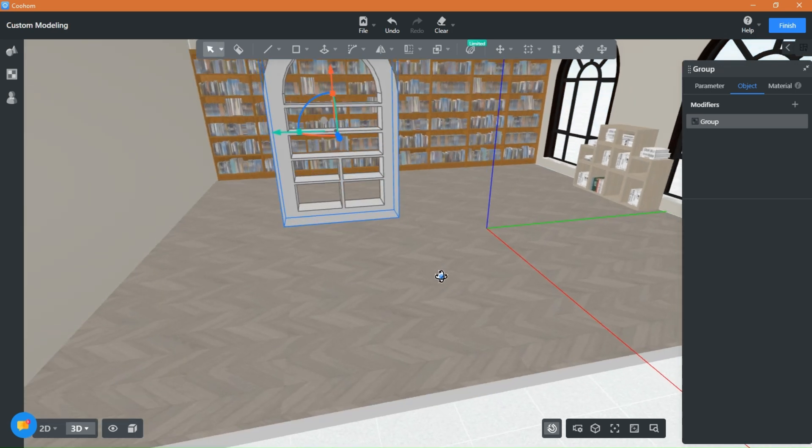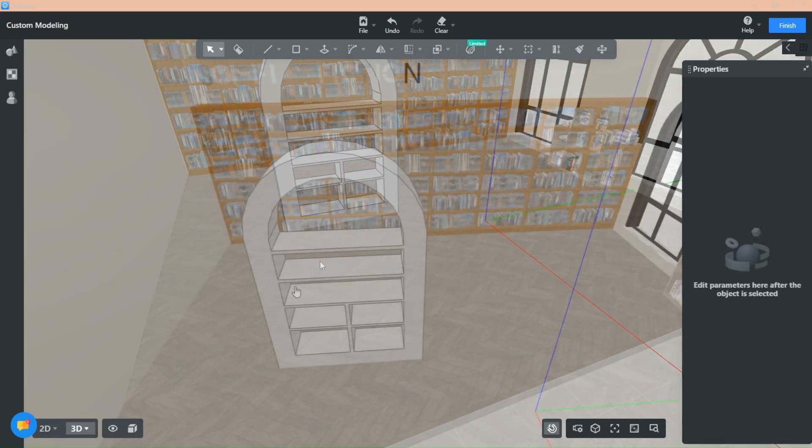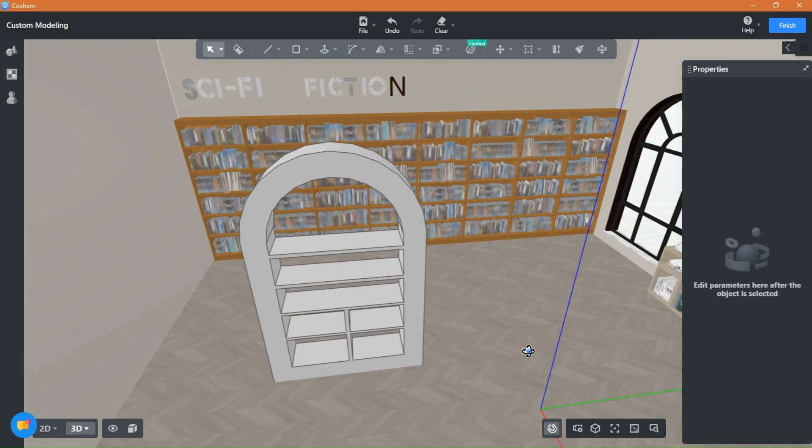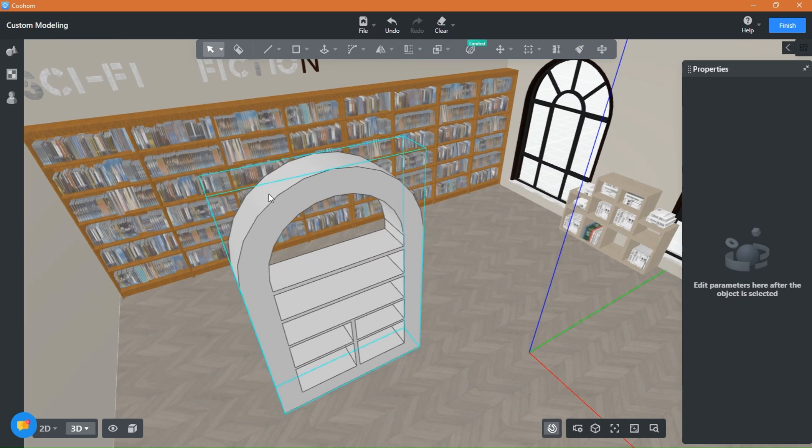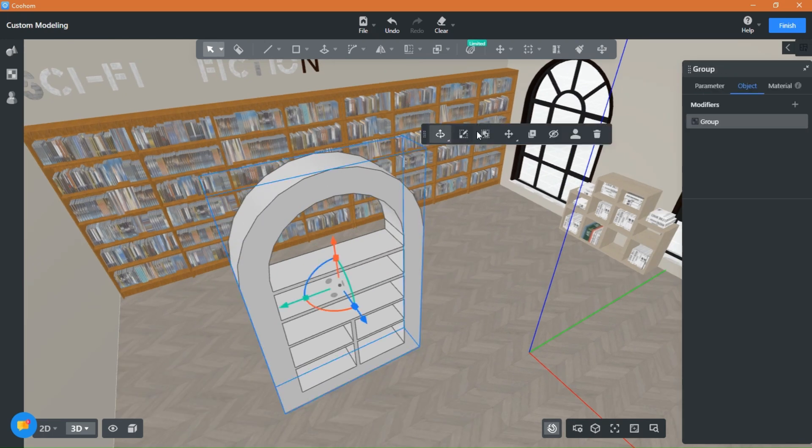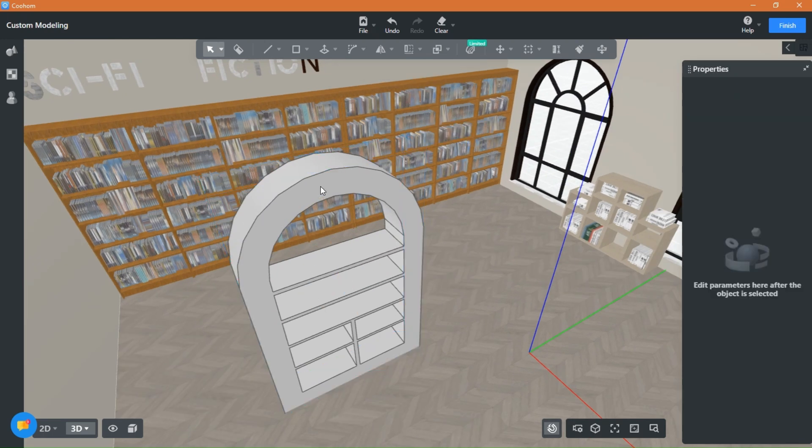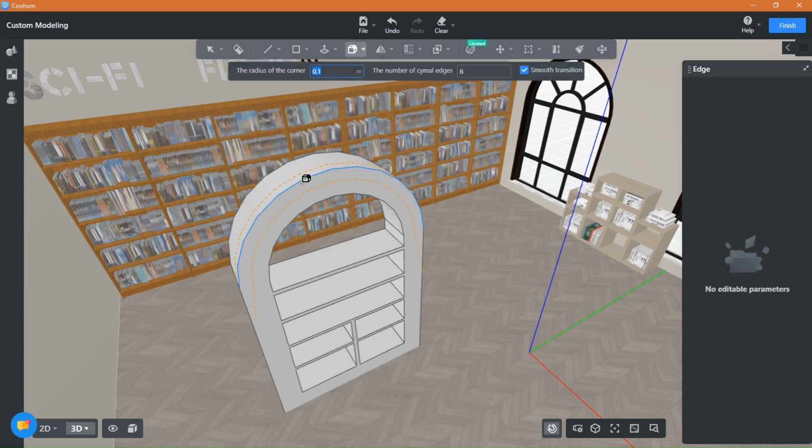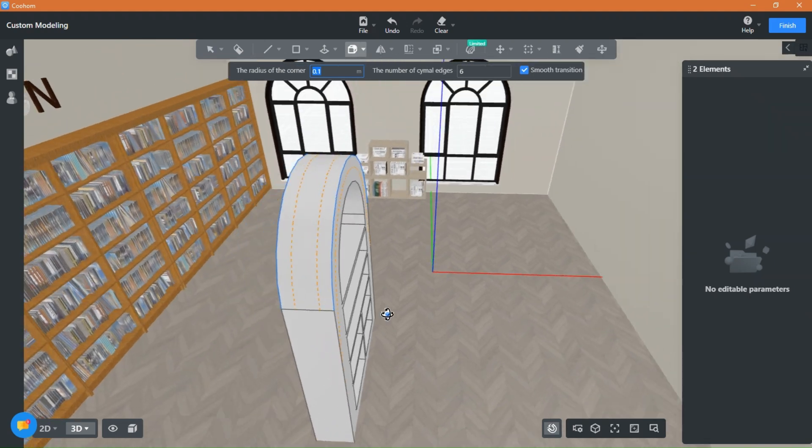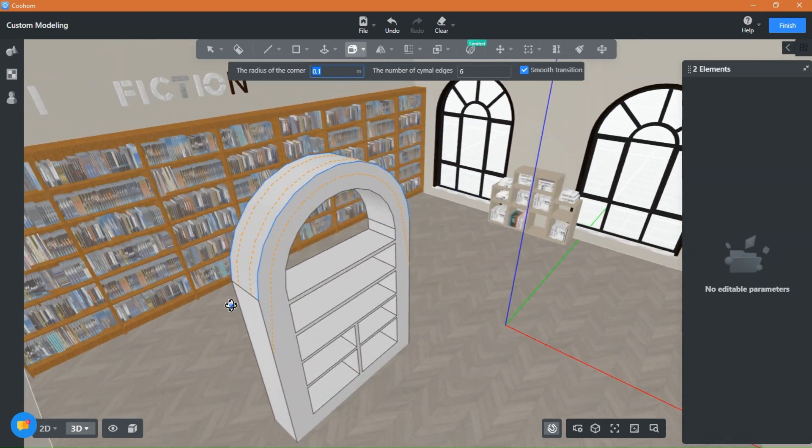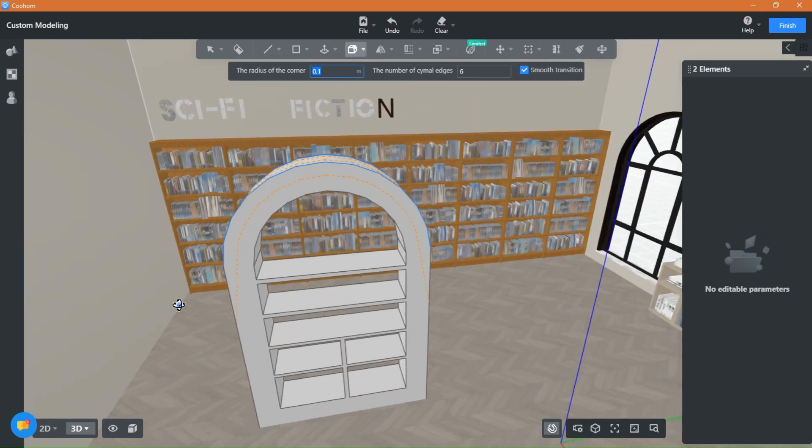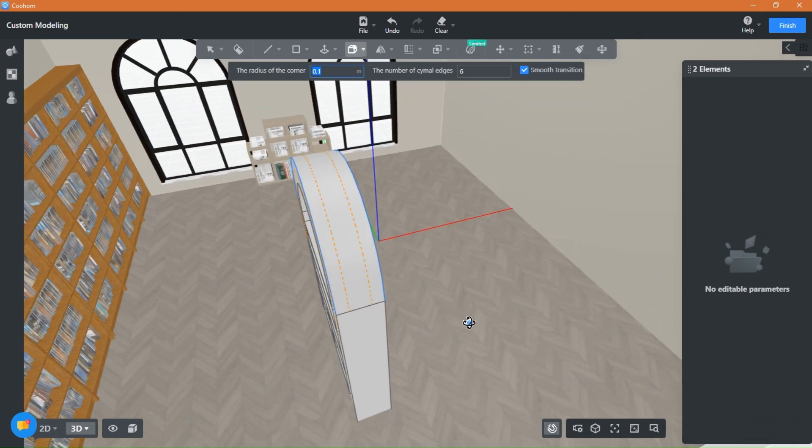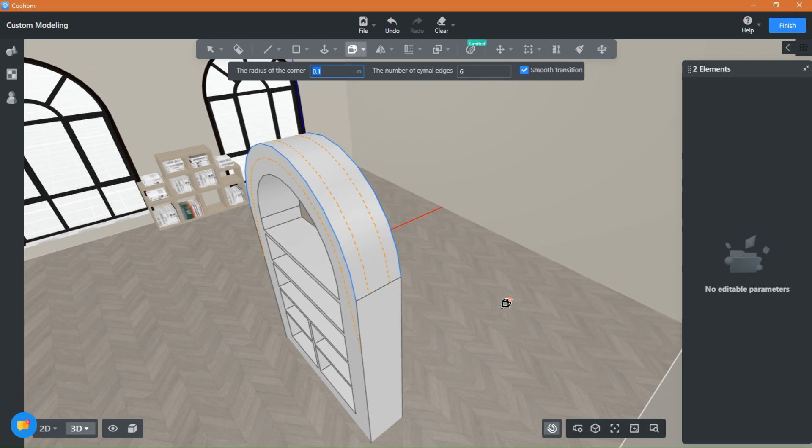Now I will show you how to smooth the arc and make it look better. Ungroup the shape first and then using the fillet 3D, press on shift and select the two faces you'd like to smooth. Depending on the size of your shape, increase or decrease the radius value here and add the number of edges you'd like.